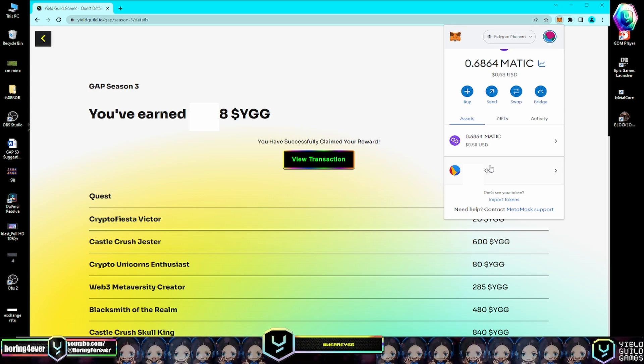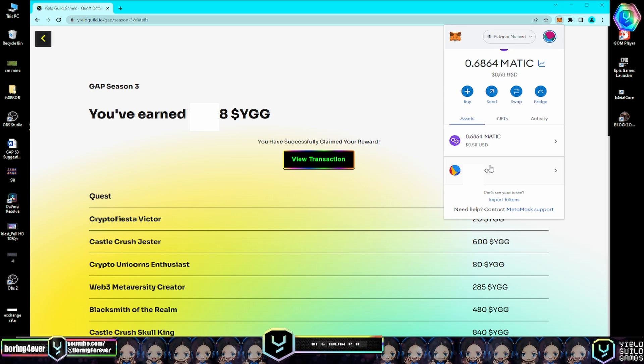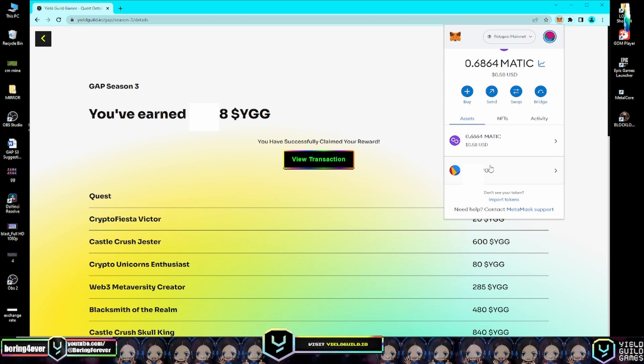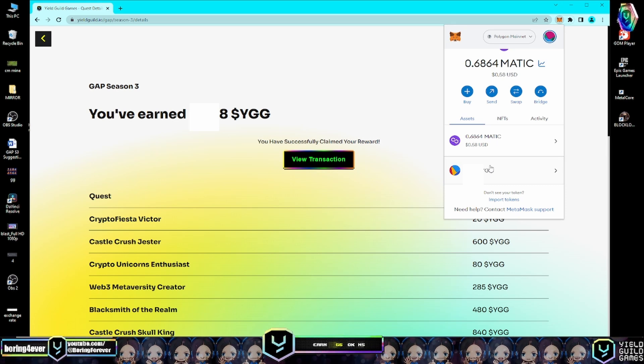I have a separate video explaining how to bridge YGG token from Polygon network to Ethereum network. You can find the link in the description below. That's it for our video. Congratulations on successfully claiming your YGG token rewards from GAP Season 3.